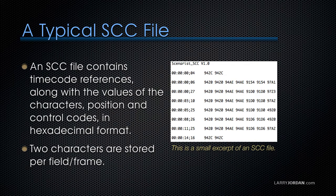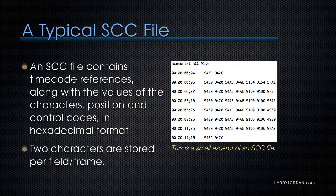Here's a typical SCC file. An SCC file contains timecode references in the left-hand column, along with the values of the characters, their position, and control codes stored in hexadecimal format in the columns to the right. Each of those four numbers on the right is a pair of letters, and remember, there are two characters stored per field or frame.